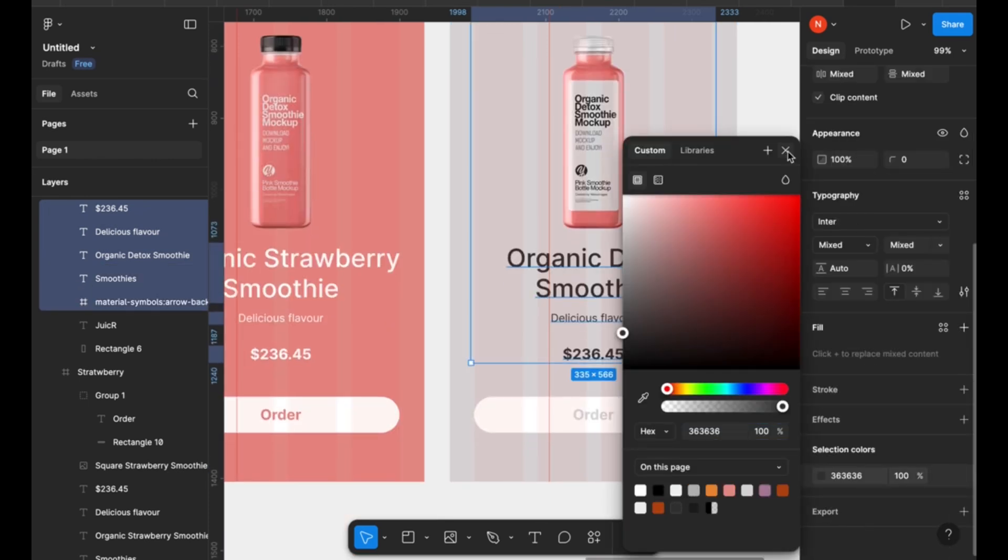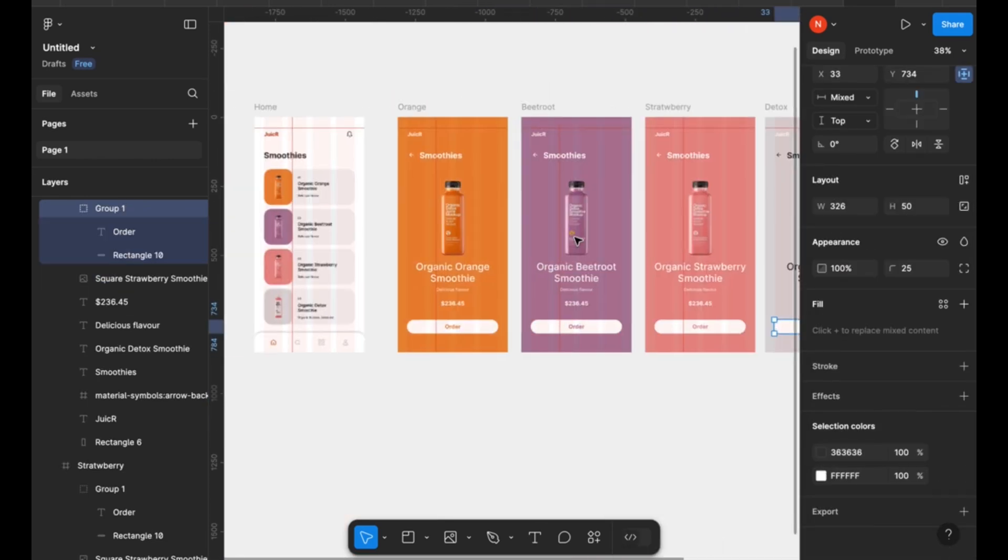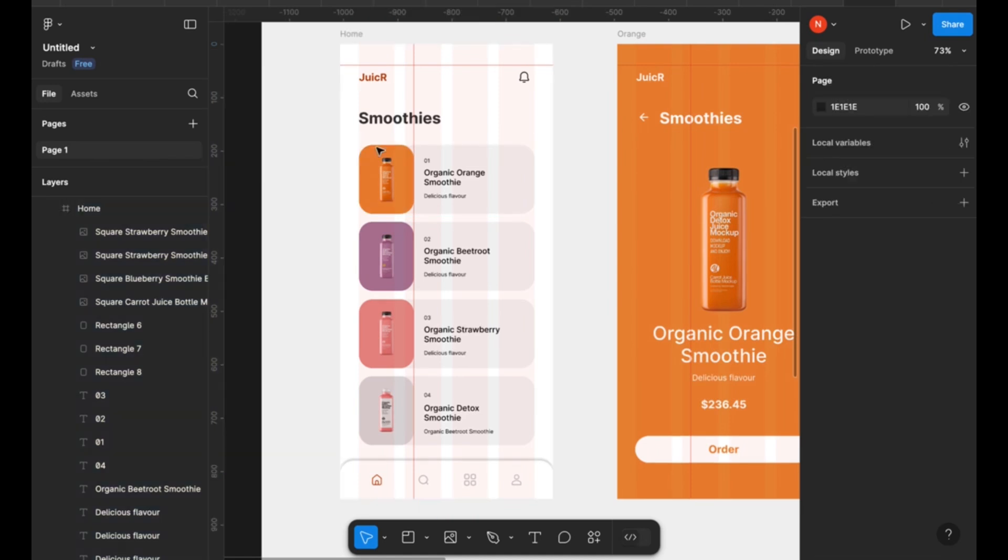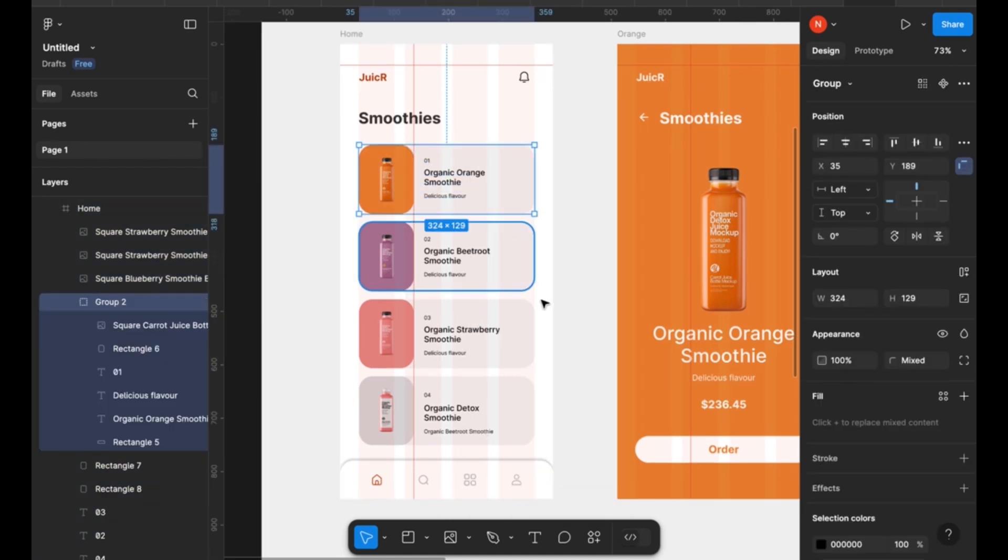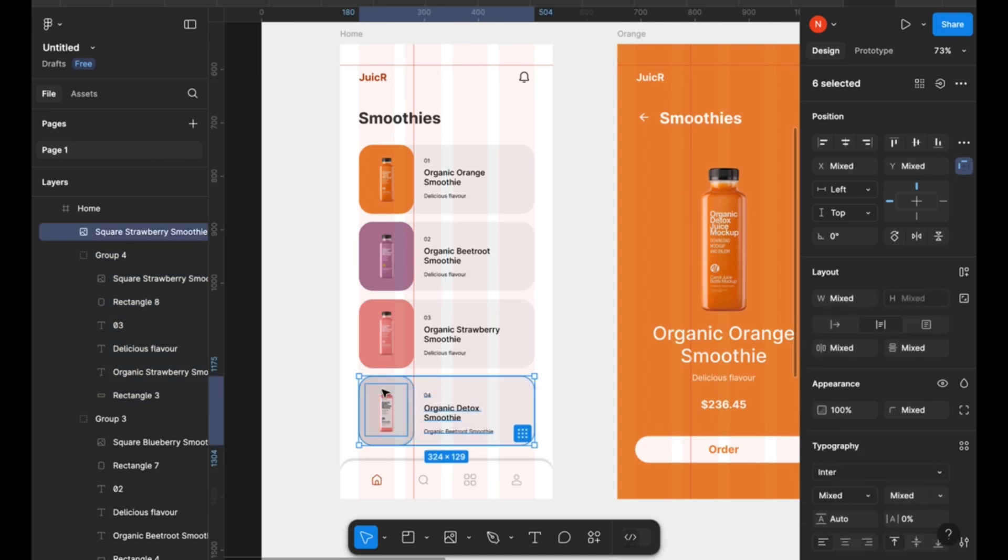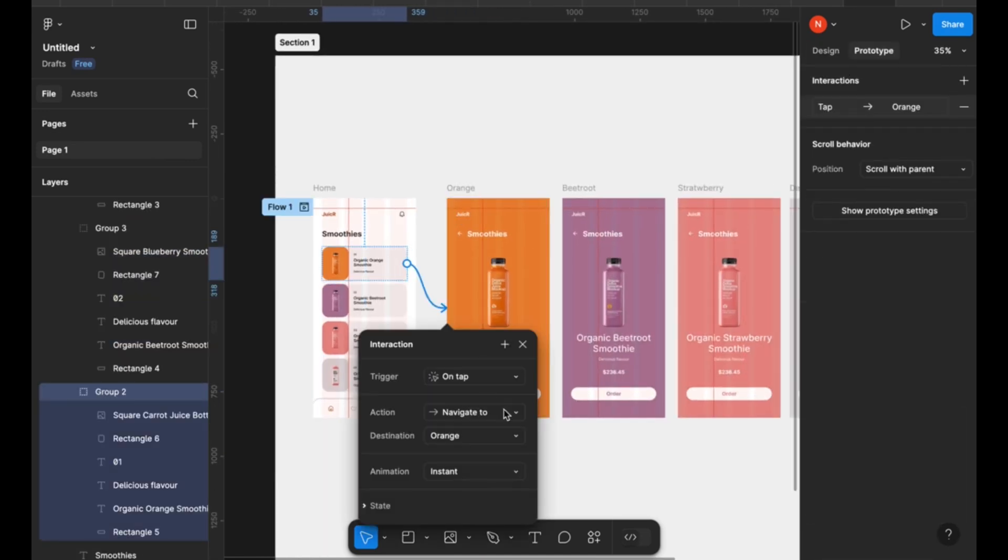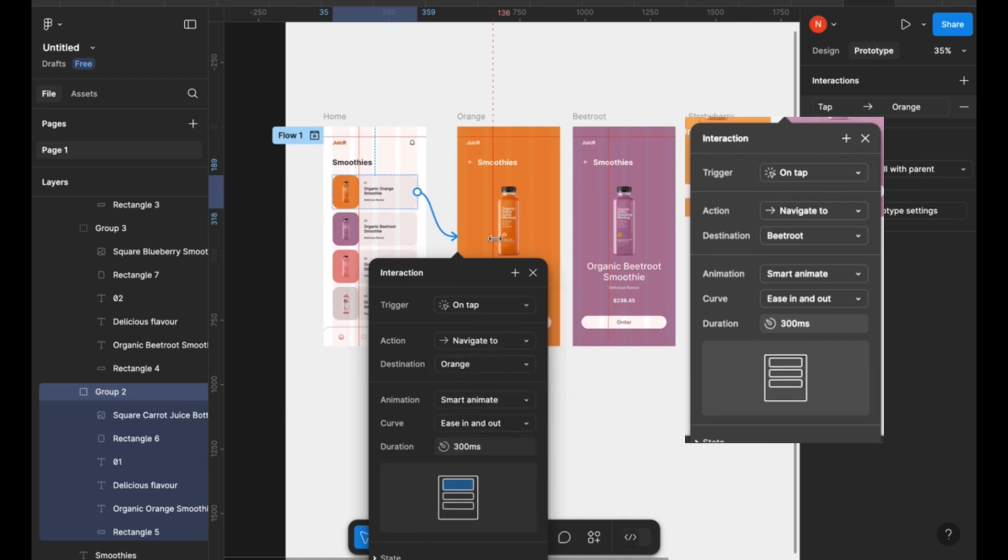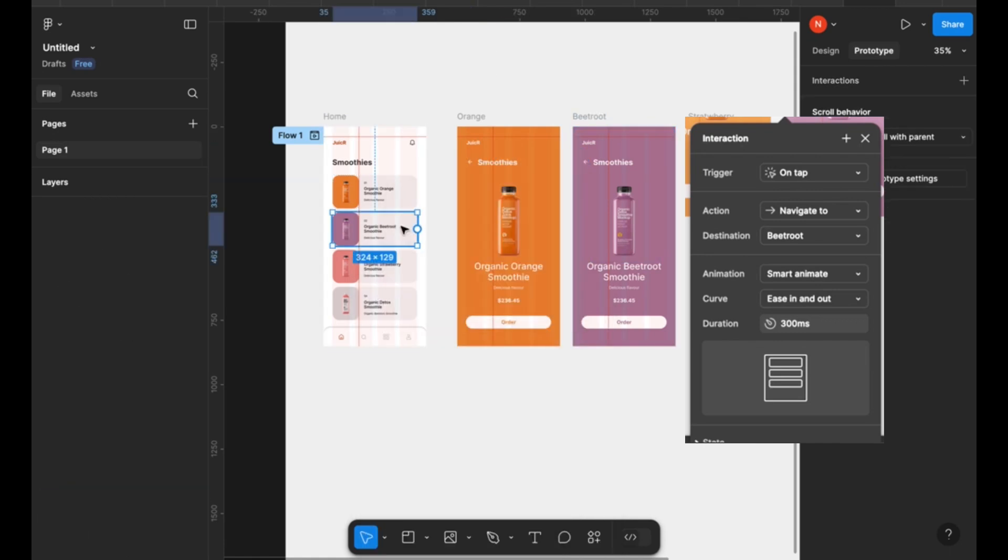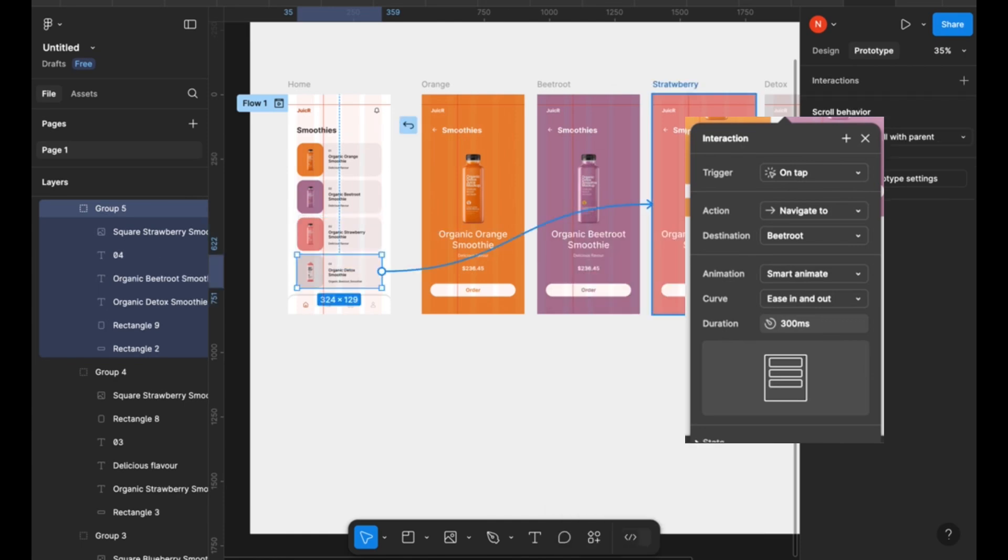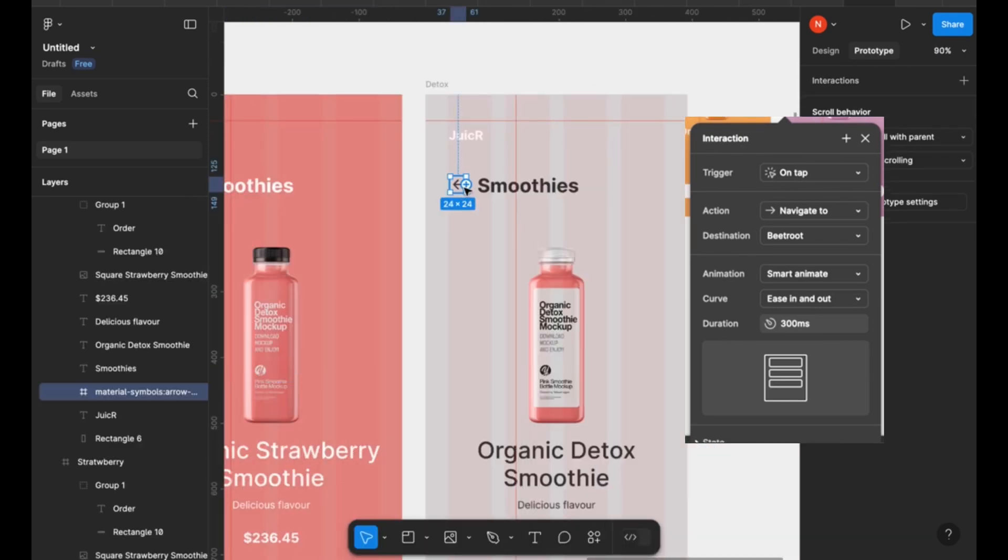So now we are done with editing our individual frames. I'm going to select each of the items on the first frame and group them. You can do that by using keyboard shortcut Command G on Mac, and I'm going to prototype. You can use the same settings as I have displayed on the current screen for your prototypes so that you get the same effect as me.